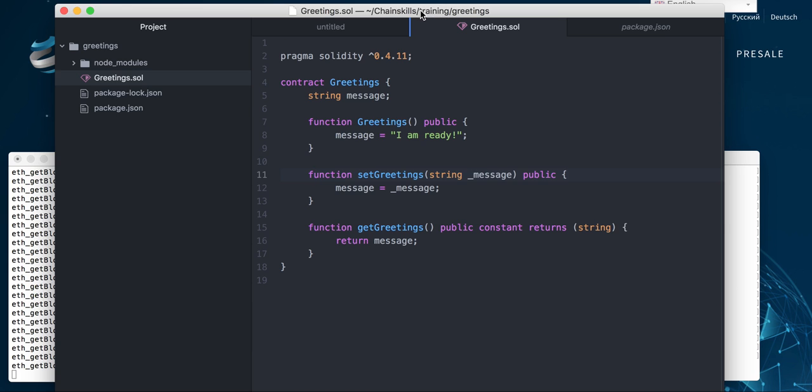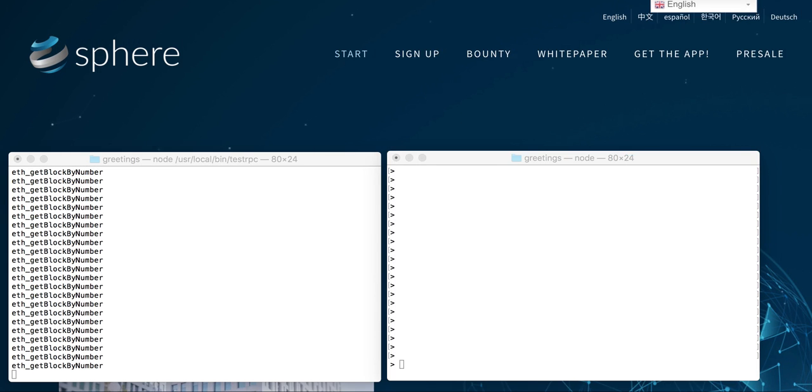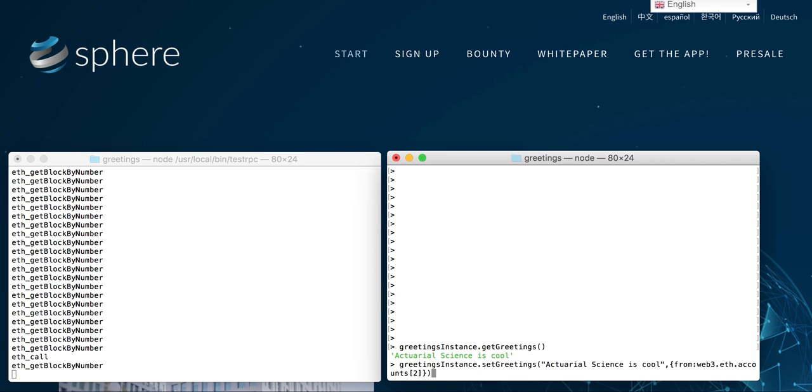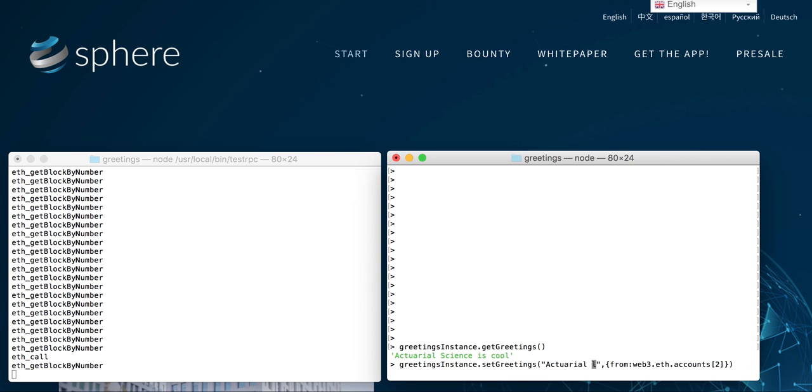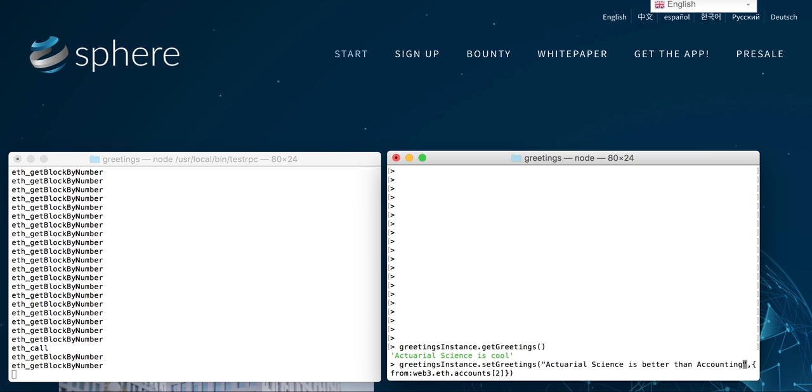If we come here and say get greeting, we'll see I've already made one saying 'actual science is cool.' Then we can set the greeting to something else—let's say 'actual science is better than accounting.' Make sure we spell that correctly.